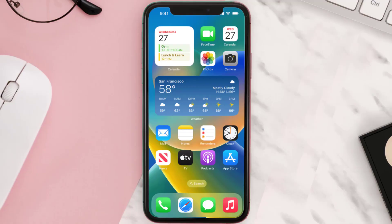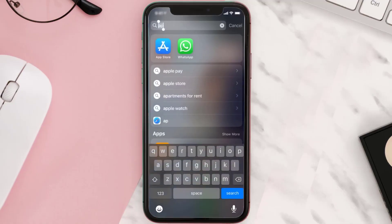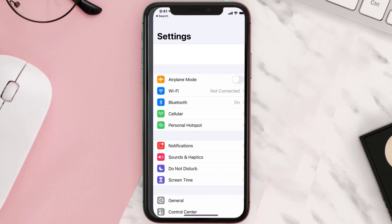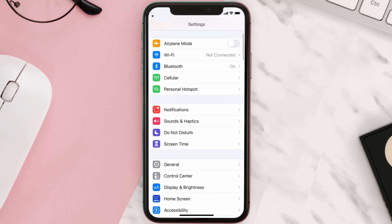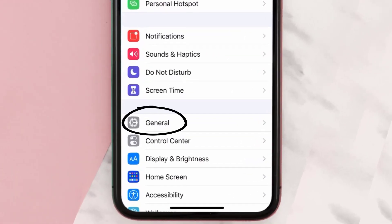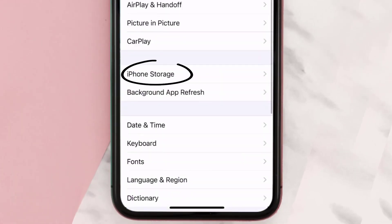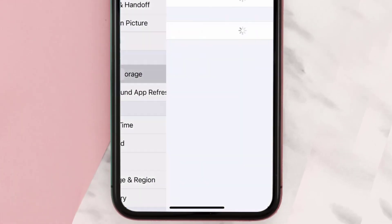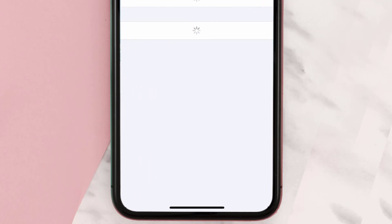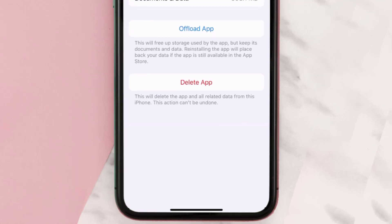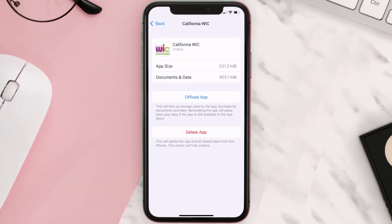But if you still encounter this issue, then you need to clear the app cache. Go to your device settings, scroll all the way down to General and tap on it, then tap on iPhone Storage. From here, search for the California Wick app and tap on it. Once you're on this screen, tap on Offload App.